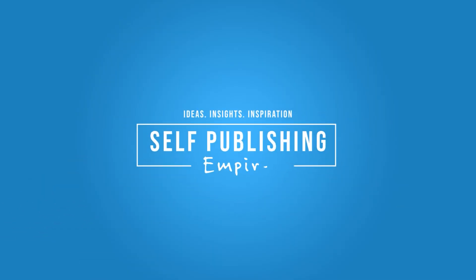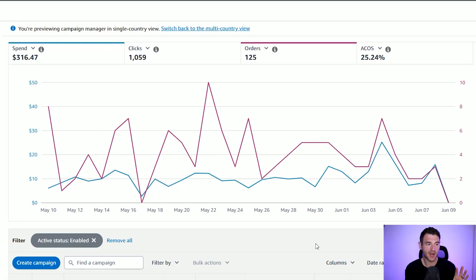In this video I'm going to show you how you can scale your Amazon ads into new countries using the new multi-country view. A few months ago Amazon launched this new multi-country view feature over on Amazon Ads. So if we go over to my US dashboard over on Amazon Ads, this is my last 30 days over in the US. I've spent $316 and had 125 orders, so that's performing pretty well.